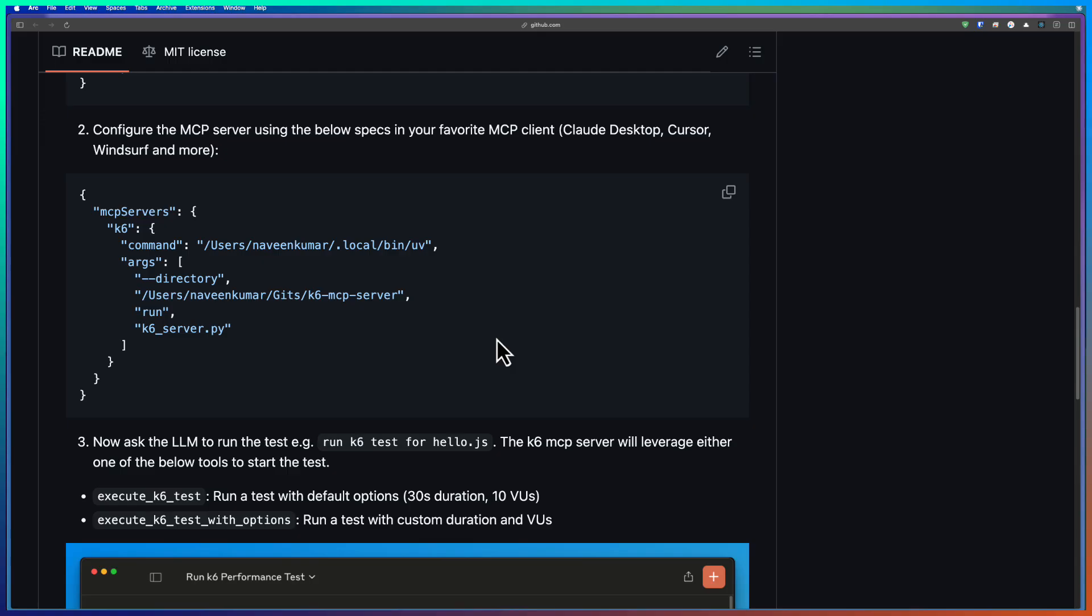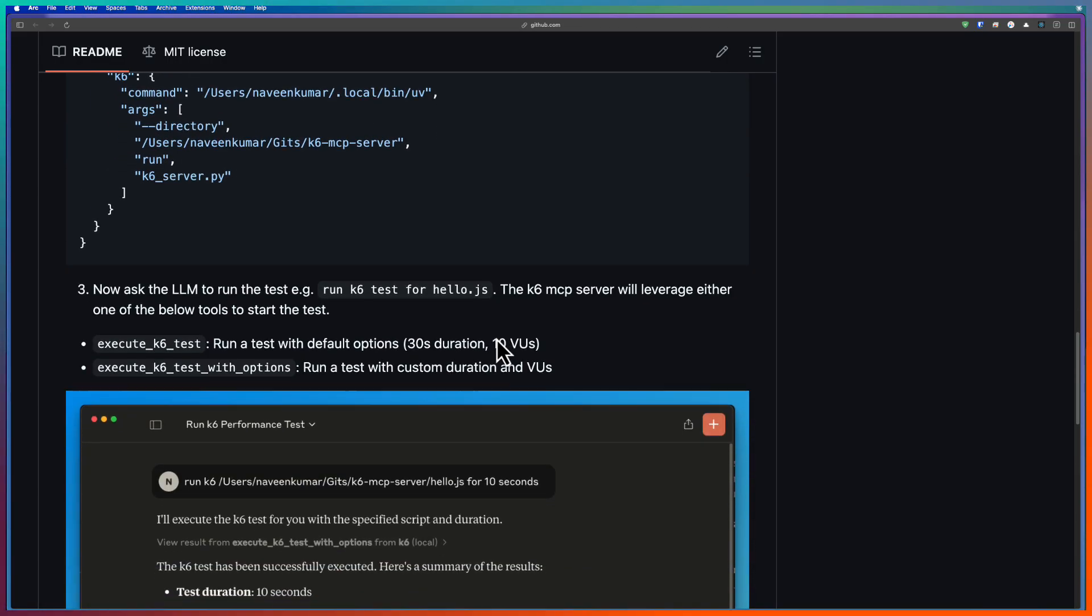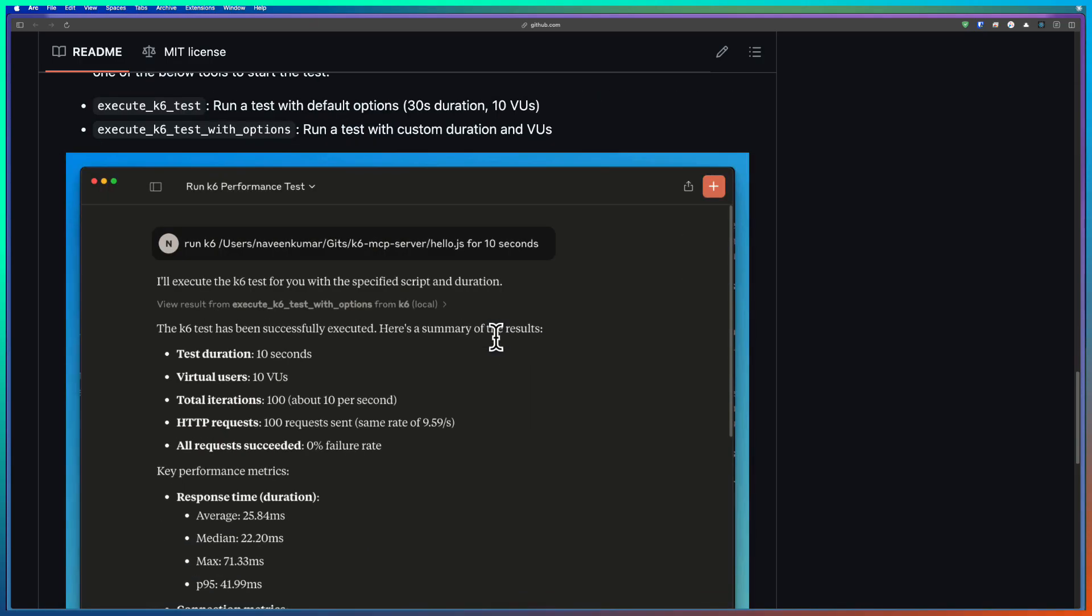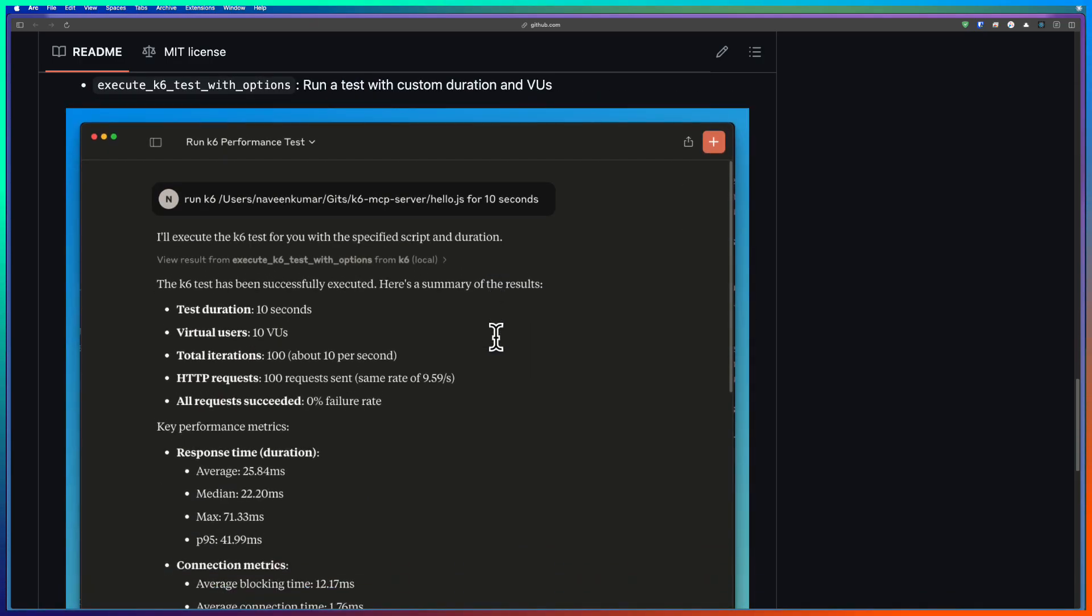And you need to configure this particular MCP server configuration in Cloud Desktop. And once it is done, you can launch Cloud Desktop and then you can ask LLM to start the test. So once the test is started, it will execute and then it will analyze the results and then it will display the results as shown in the image.